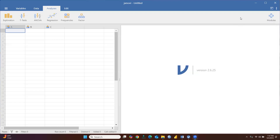Hi everyone, let's continue with JAMOVI. Today we will discuss how to create a new variable and how to check normality of the data.